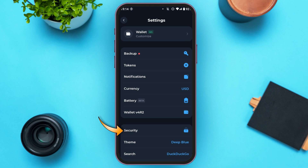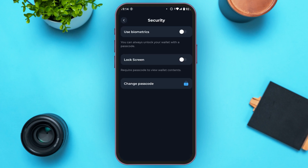Find the option for security and tap on it. You'll be led to this interface where you can see three options: use biometrics, lock screen, and change password. All you have to do is tap on the option change password.